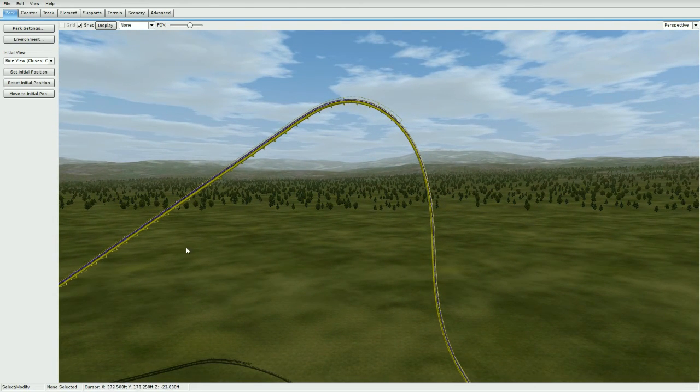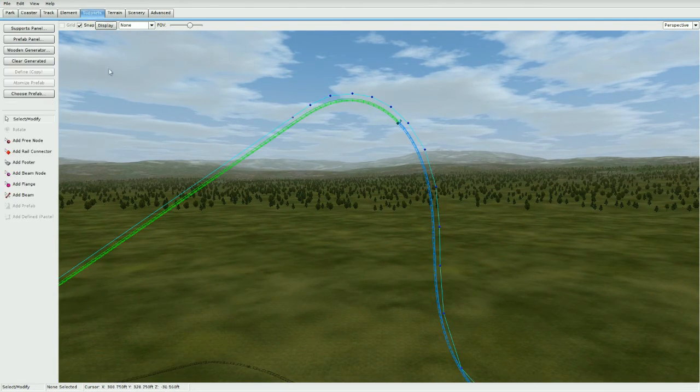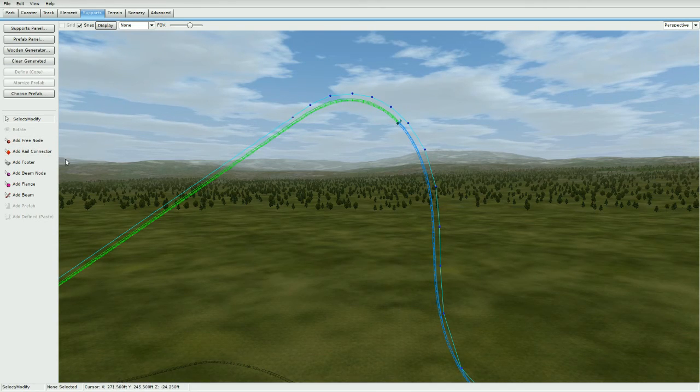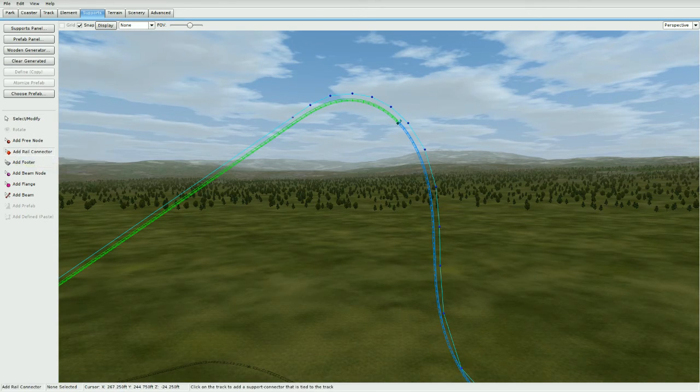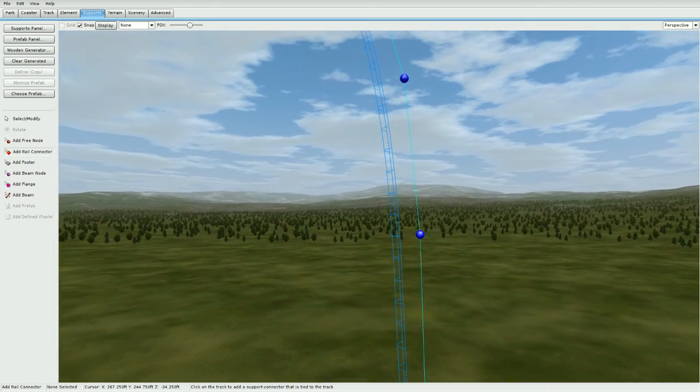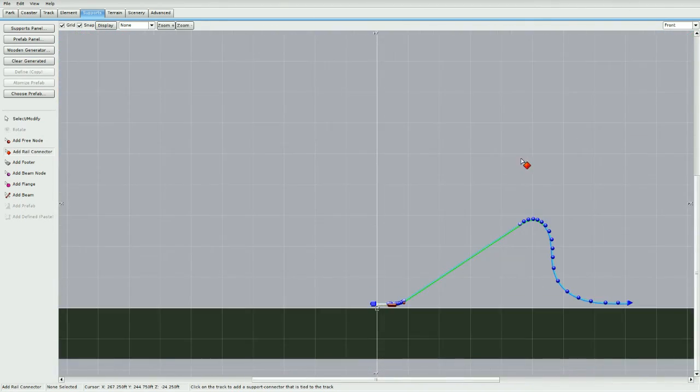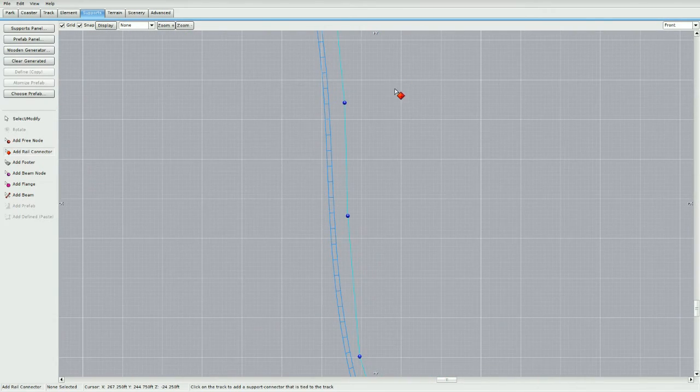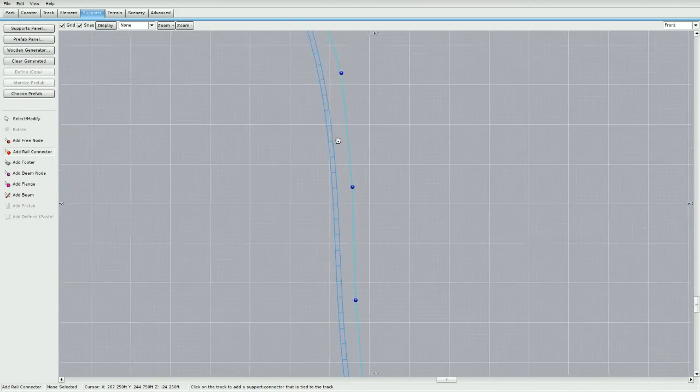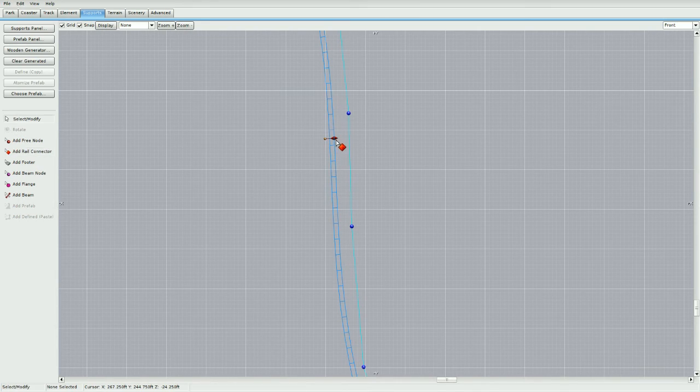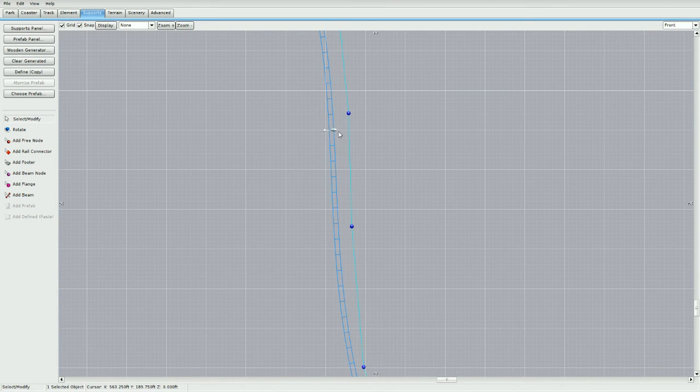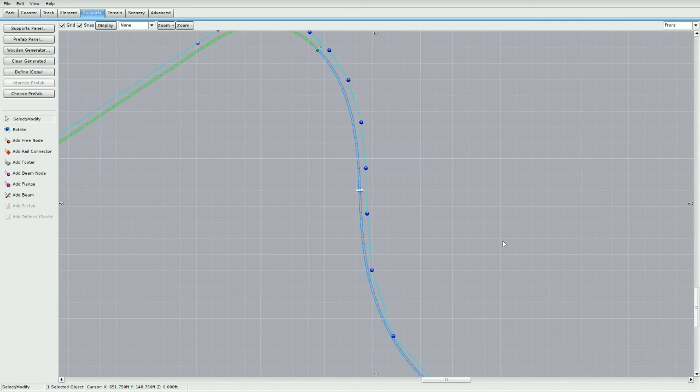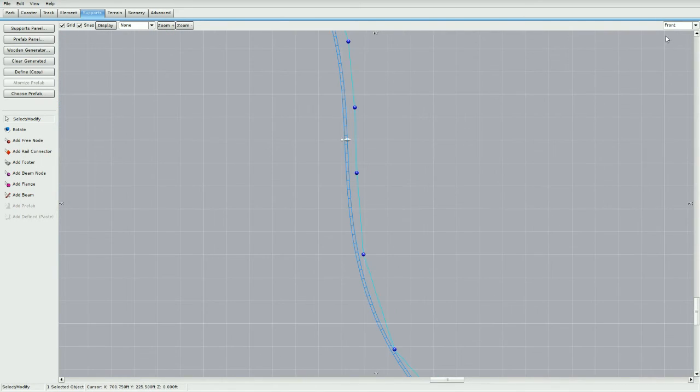I'm going to make the spine first, so let's unfreeze the coaster. Go to supports, and for this it's going to be really easy. I'll go to add rail connector and locate the steepest point on the track. So go to front view and look for the steepest point, which is right about here.